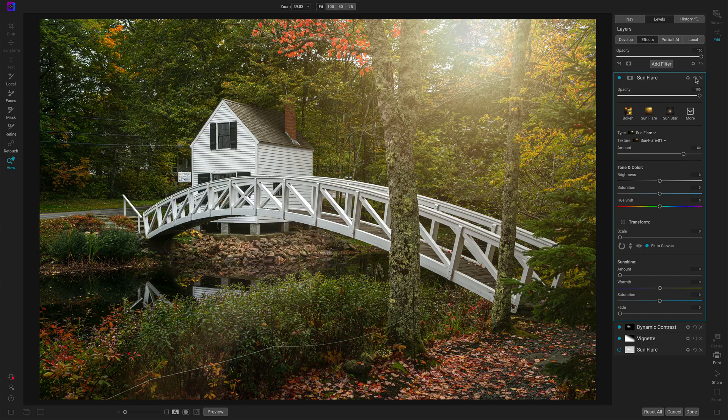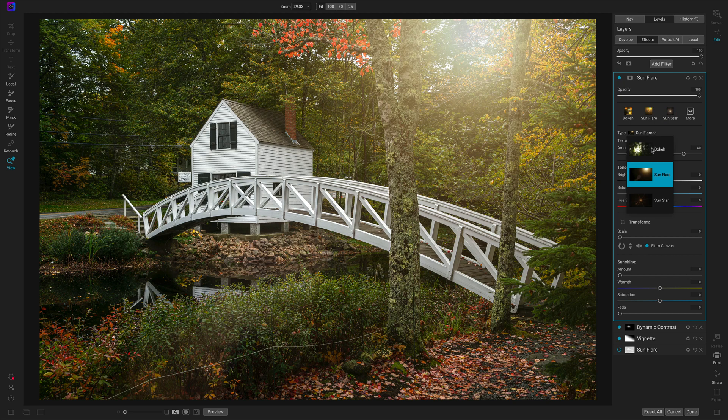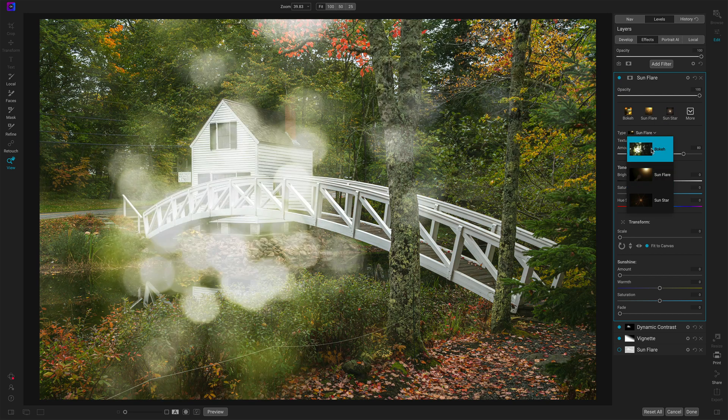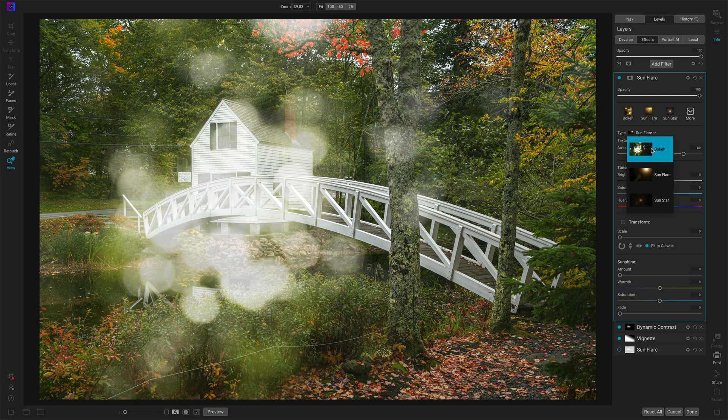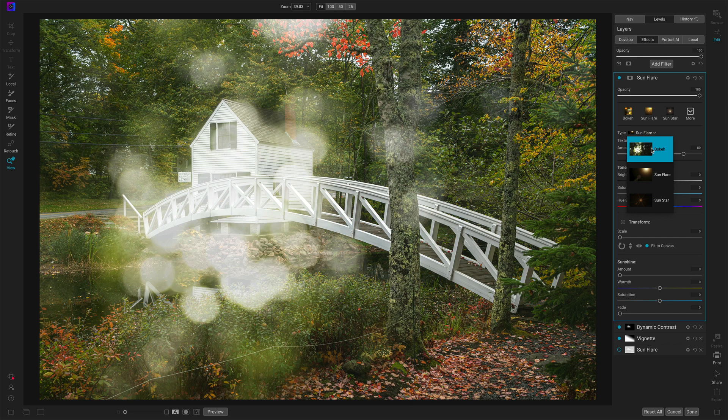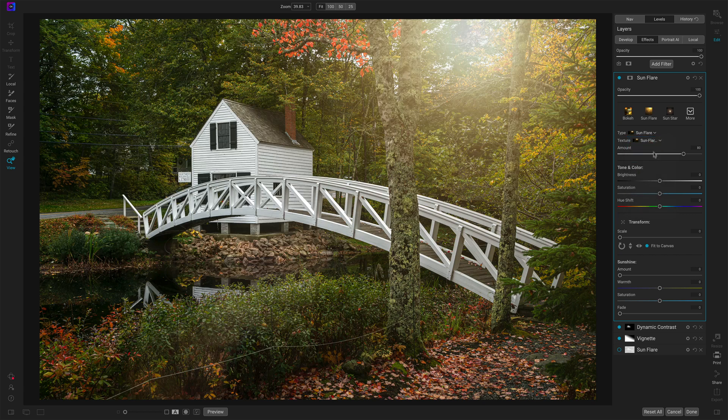So let me reset this sun flare. And first thing is just, you know, deciding what do you want for your scene? What do you want for your flare? I certainly don't want a bokeh type of flare for this. This doesn't make sense to me. It's not like I'm shooting through glass or like, you know, any type of, you know, like it's not like raining out or things like that.